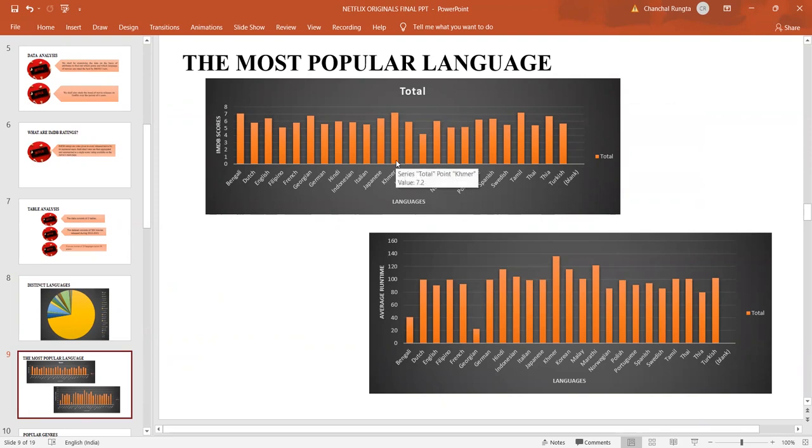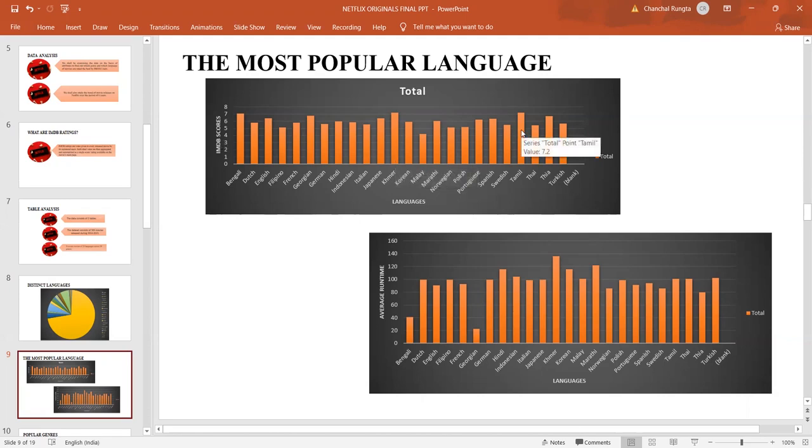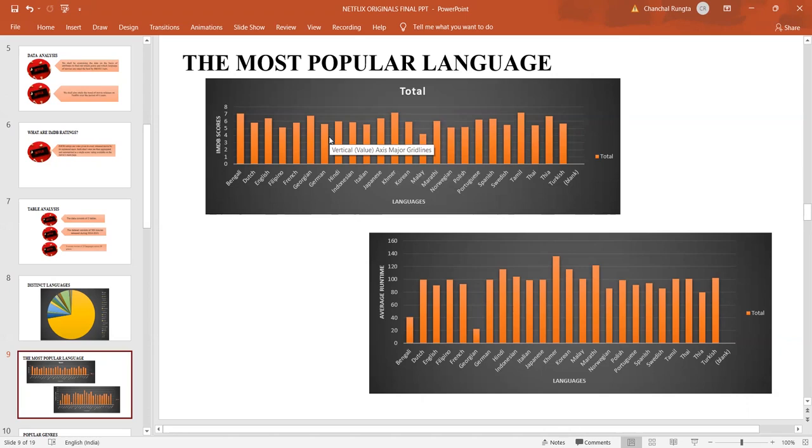Khmer is then followed by Bengali, Tamil, Hindi. Where English should have been the topmost language with the topmost IMDB score, English stands at a score of 6.39 only.